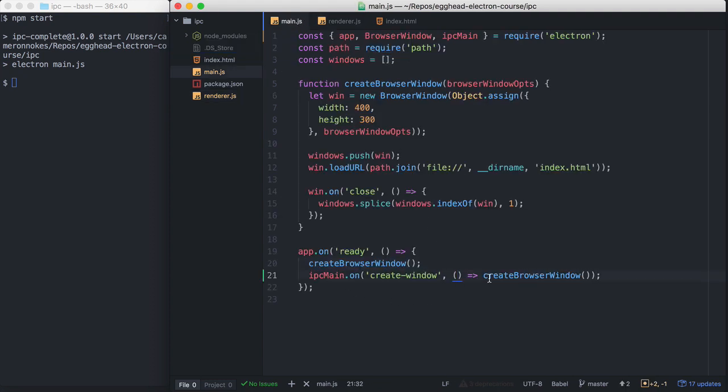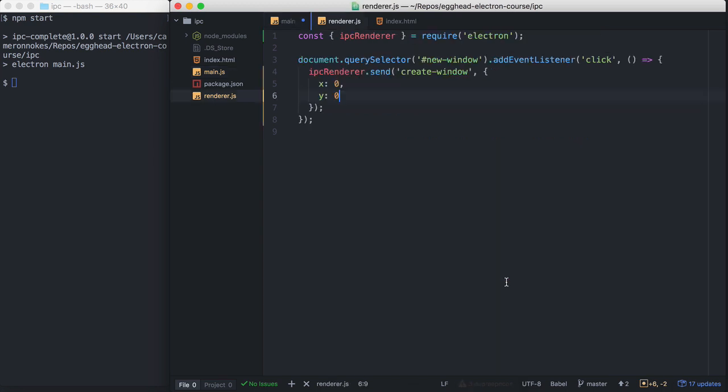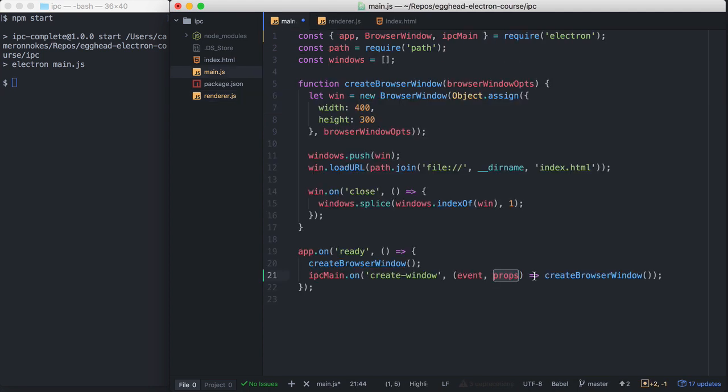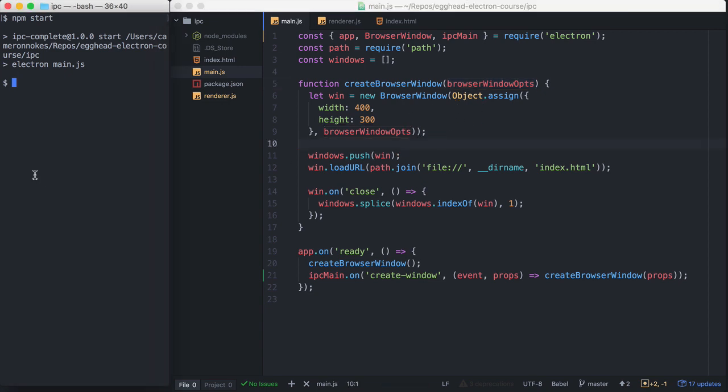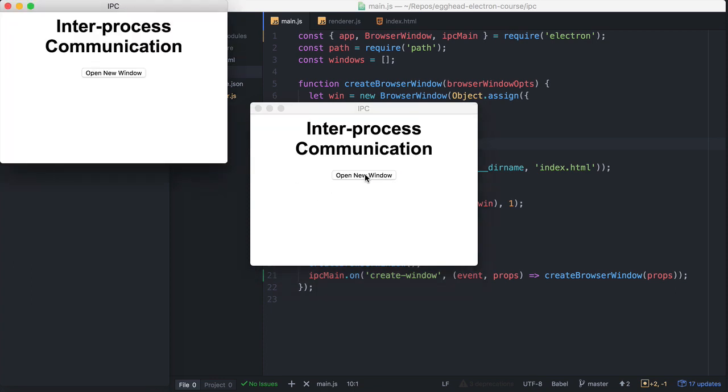And then back here, we're going to modify this function. The first parameter that the callback is going to receive is the event. And then it's going to receive a props parameter. This is the information that we pass. So we're going to take the props and we're going to pass it to our Create Browser Window function. And we can see in Create Browser Window here, we're already expecting browser window options to be passed optionally. Let's try this out.